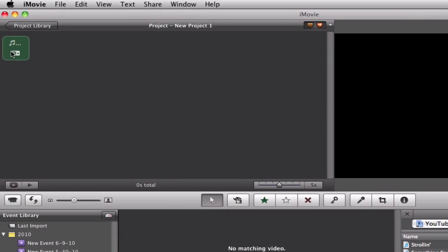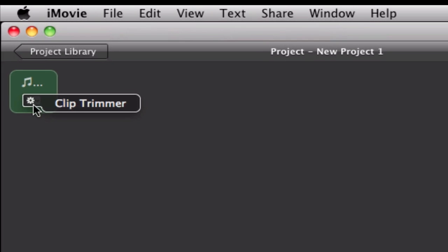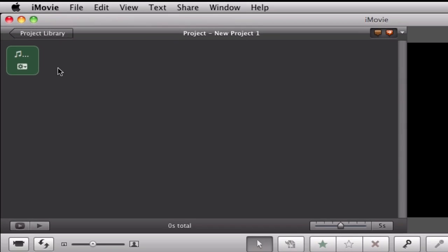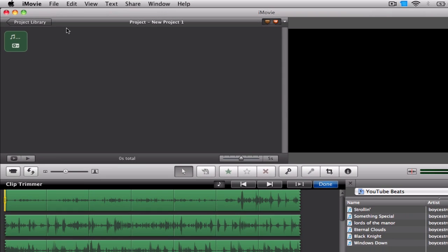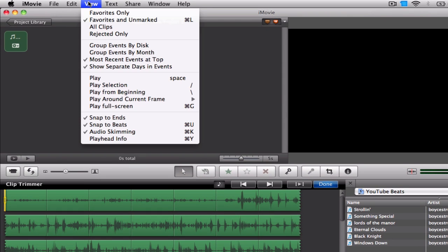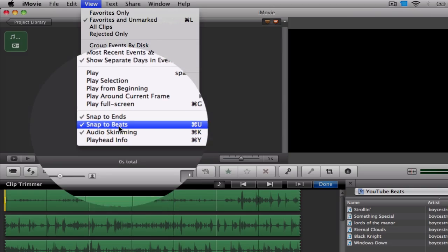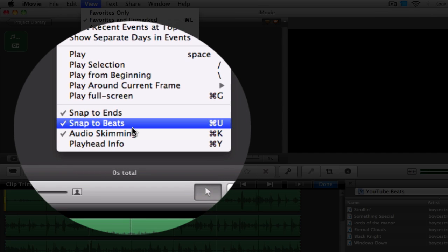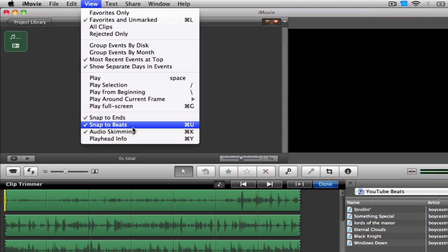and once I do that, I'm going to go up to the audio, select the little gear box, and hit clip trimmer. Now before you start, you're going to make sure a couple things. Number one, you want to make sure that if you go to View, you want to make sure that Snap to Beats is turned on. You can just go to View and click it, or hit Command-U. So make sure Snap to Beats is on. This will snap your photos to the beat.